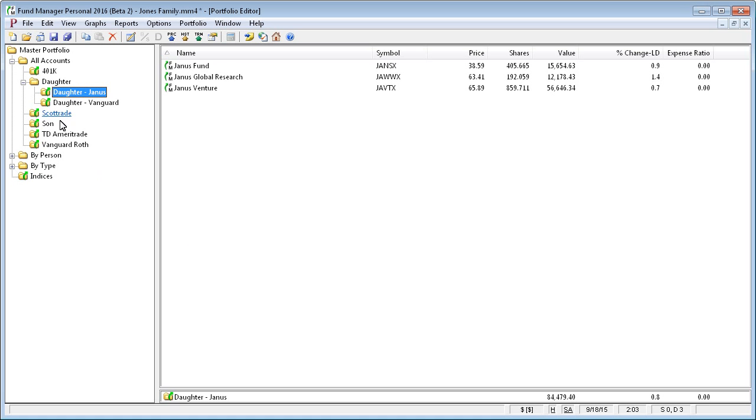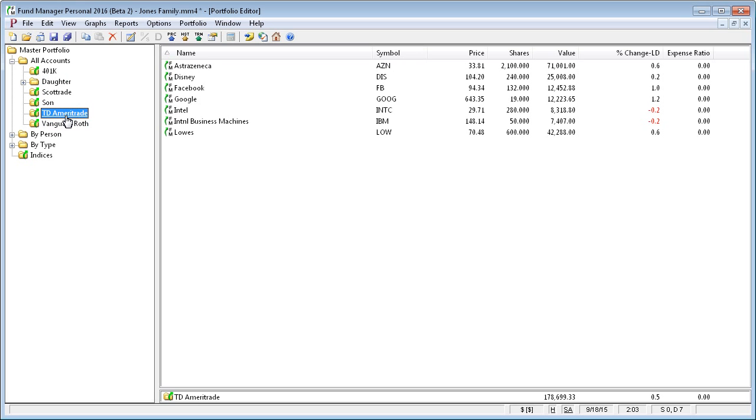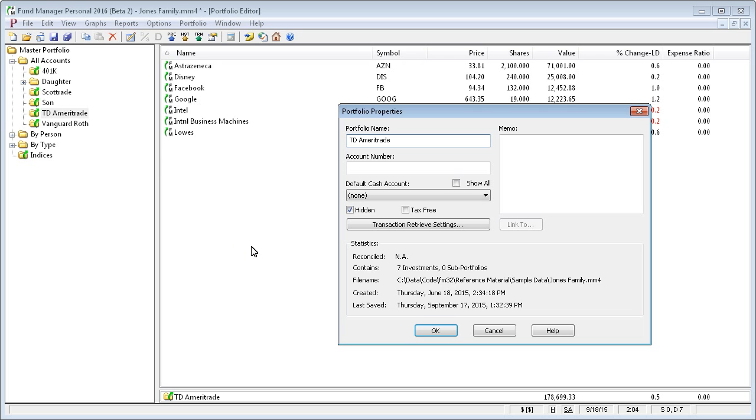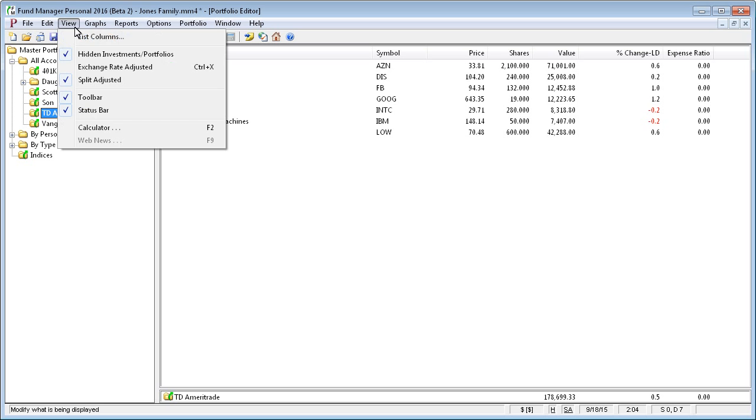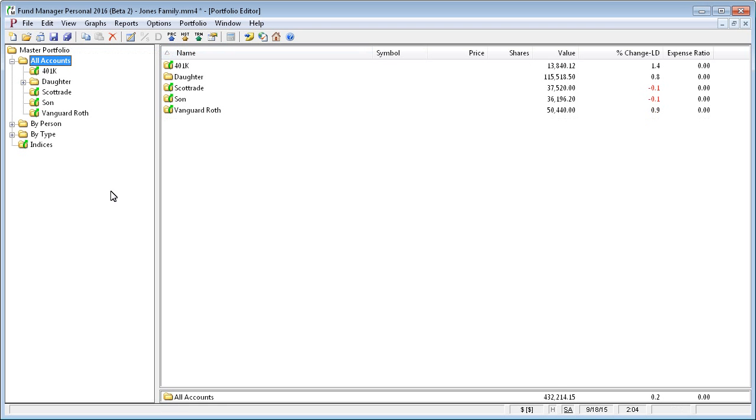Subportfolios can also be marked as hidden. For example, if you close all the investments, if you sell everything in an account and you no longer want it cluttering up your screen, you can mark it as hidden by going to the properties of a subportfolio and turning on this hidden attribute. Here we've marked TD Ameritrade as hidden. Right now, it's being displayed. But if you want to actually hide your hidden items, you have to go to the view menu and turn off hidden investments and portfolios.